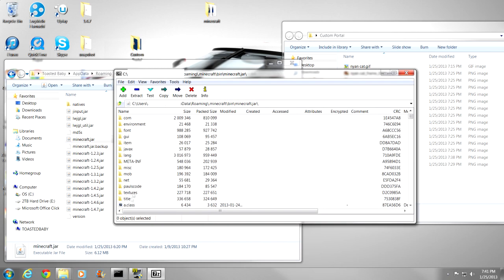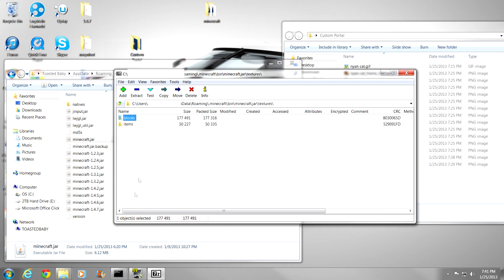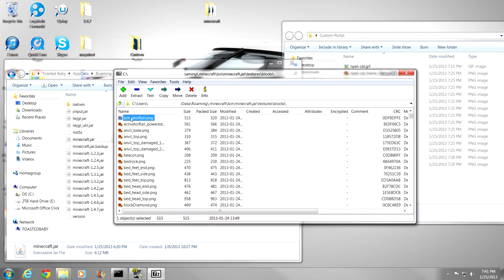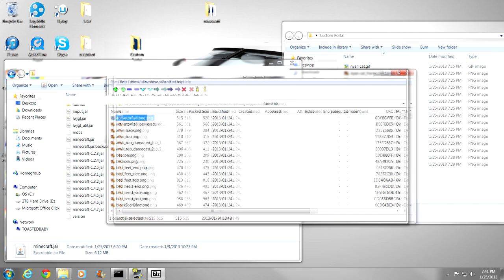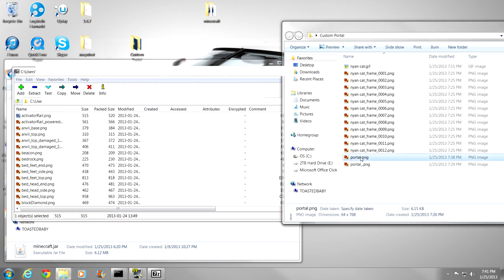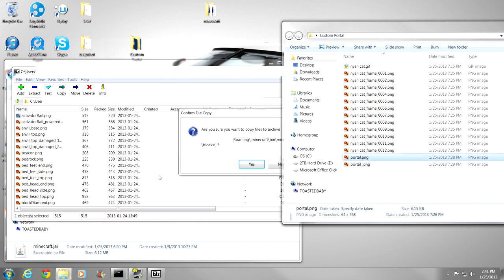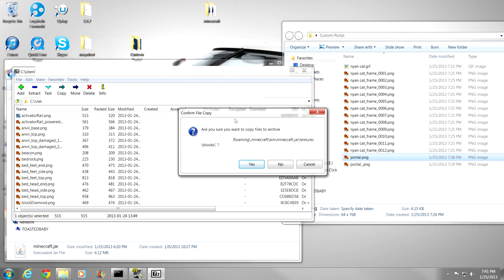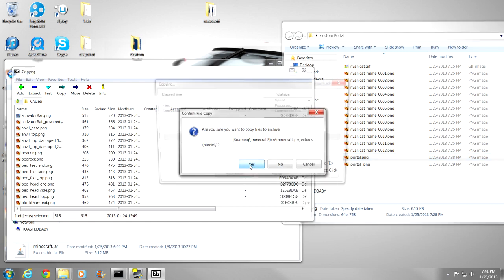That is going to open up the archive. Then you are going to want to scroll down to textures. This is a new folder with 1.5. Go to blocks. And then what you are going to want to do is grab the portal texture, just like here, and just drag it in. Just like that, it is going to say yes.